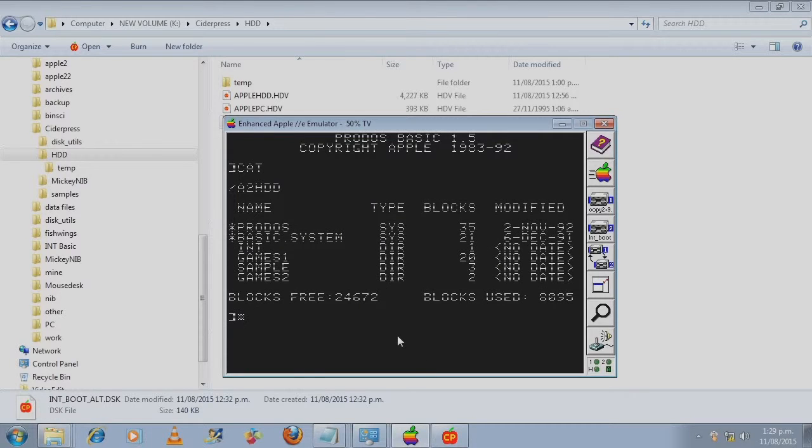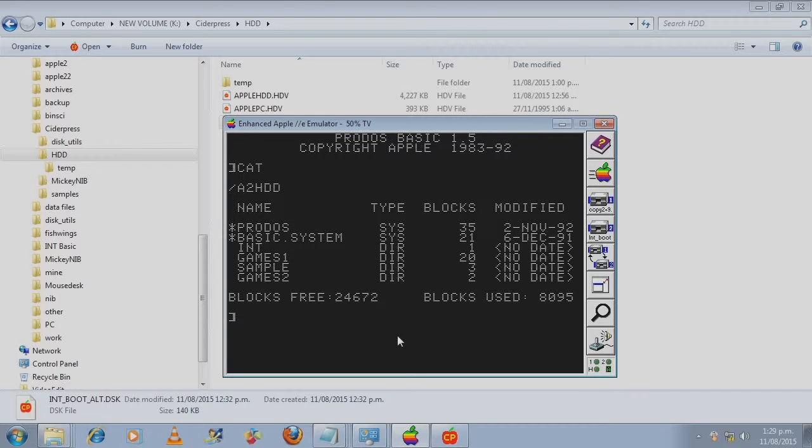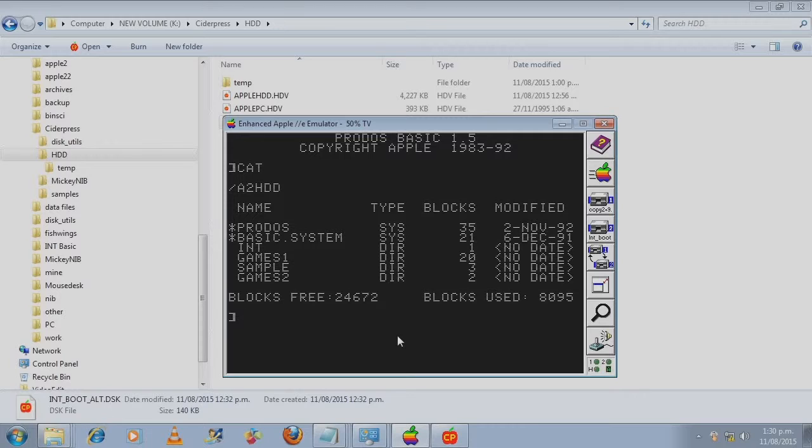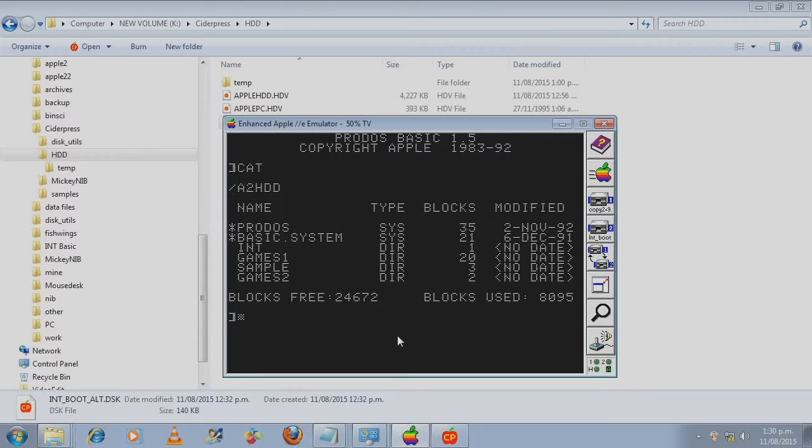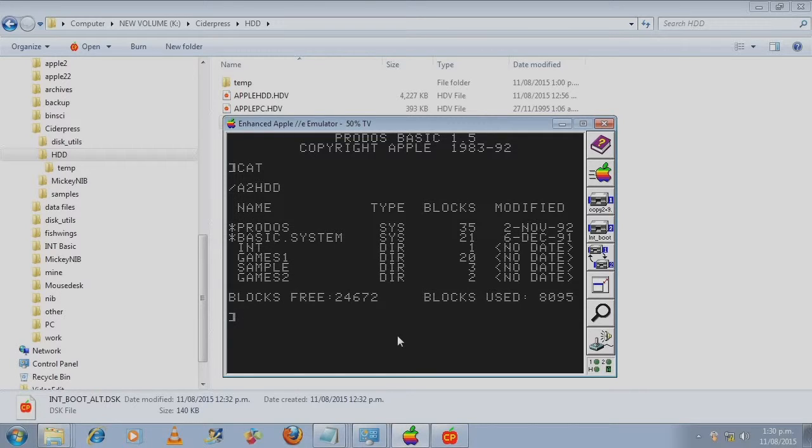I hope that gives you an idea on creating a hard disk image for the emulator. There's an awful lot of room. You've got up to 32 megabytes to fill up. You can run programs which are binary files, AppleSoft basic files, and integer basic files. So I hope you found this useful.